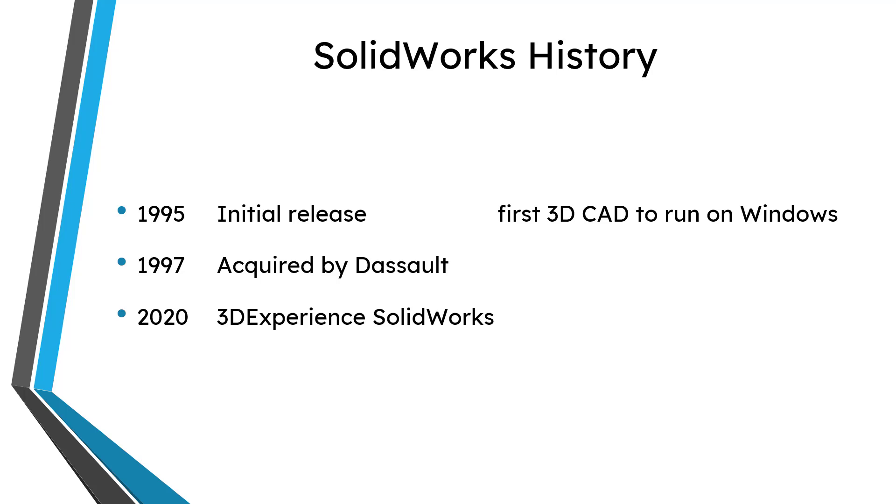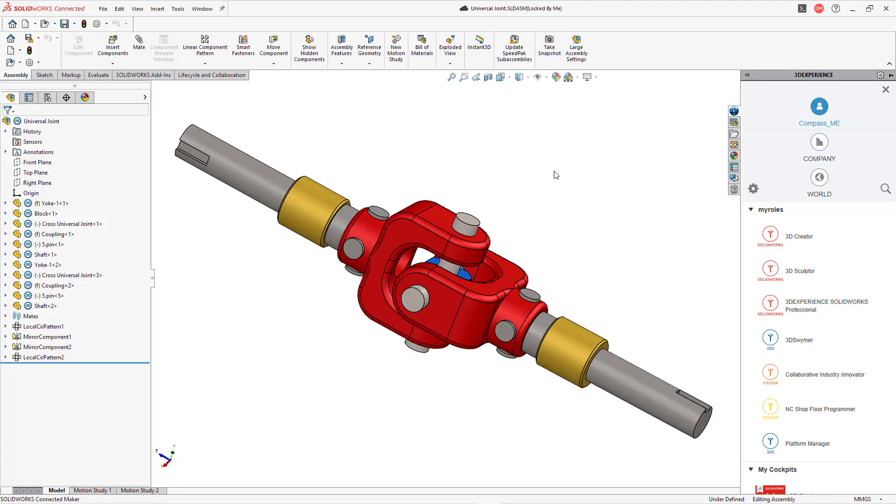And so everything was humming along in Dassault. You had CATIA on one side. You had SOLIDWORKS on the other side. There was no real path going from SOLIDWORKS up to CATIA, but everything worked out fine. Then in 2020 the 3D Experience version of SOLIDWORKS came out. And so this was about six years after the 3D Experience of CATIA came out. So let me show you why people get aggravated by this 3D Experience version of SOLIDWORKS.